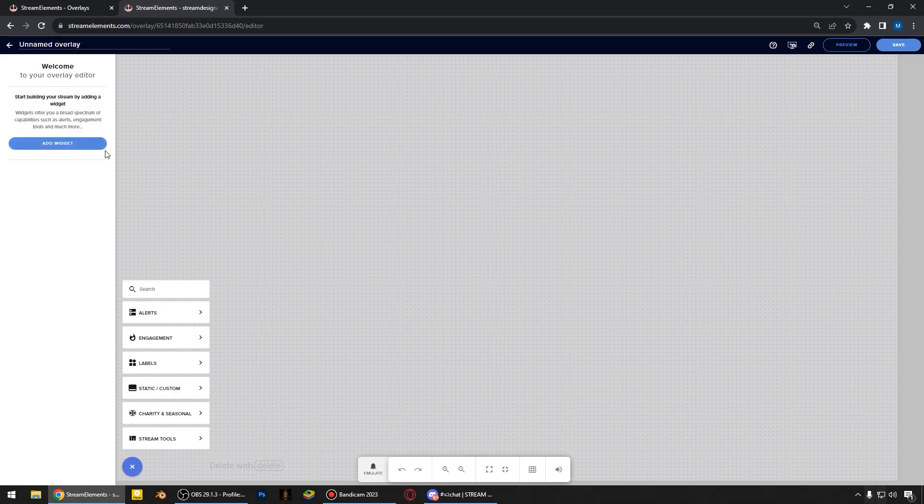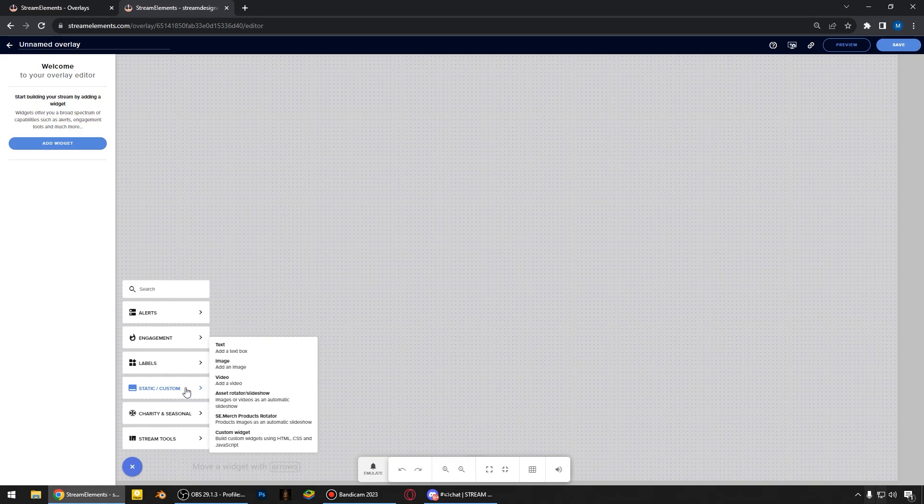Then we can go over here and click add widget. And now we're gonna add a picture of our labels. I'm choosing here static, then select here image.